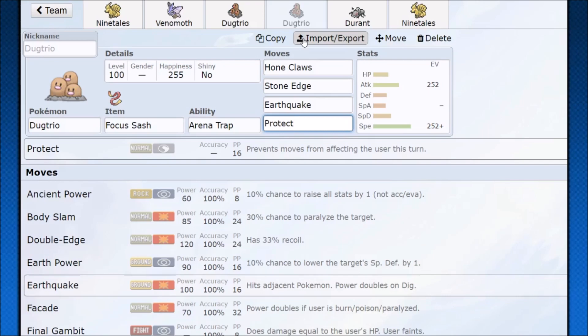That's it guys, hope you guys enjoyed the video. That's how you use Ninetales, Venomoth, Dugtrio. Hope you all have a nice day. Thank you very much for watching.